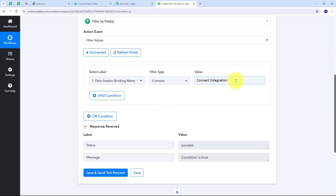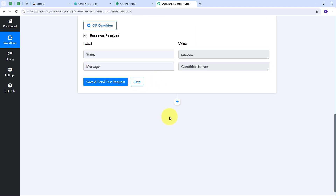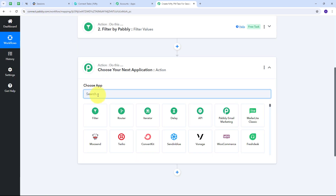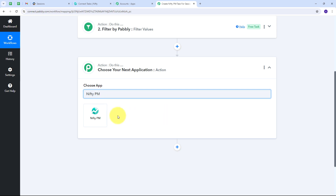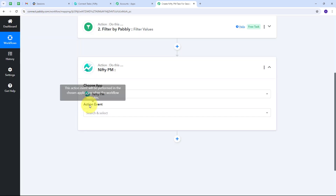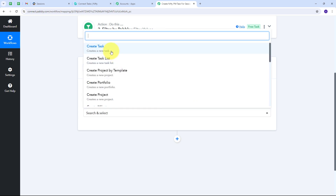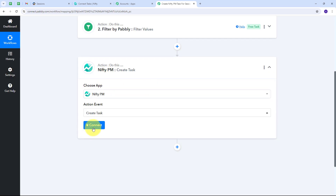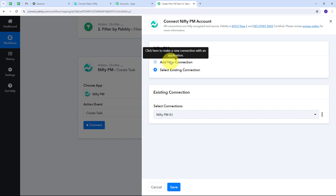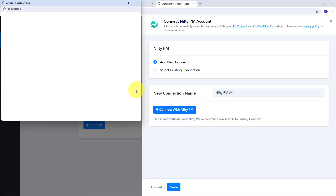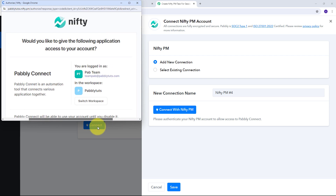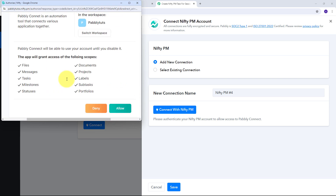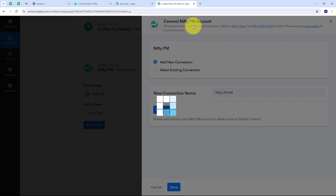Now I need to create a new task in Nifty PM, so I'll add another actions tab. My action application will be Nifty PM, and my action event will be 'Create Task.' I'll click Connect, then 'Add New Connection,' and select to connect with Nifty PM. I scroll down and click 'Allow' to grant access to my account. I've successfully connected Nifty PM with Pabbly Connect.